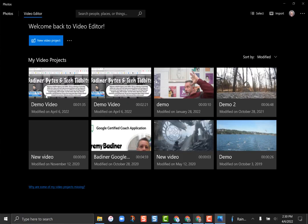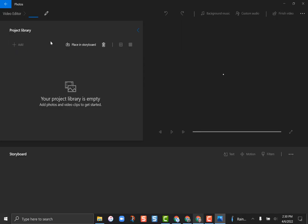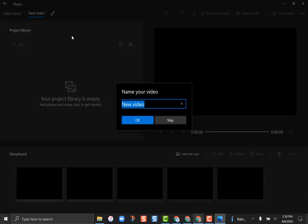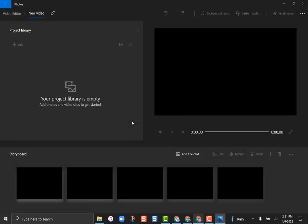Yours will probably be blank since you haven't made any projects yet, but there is a button that says 'New Video Project' — go ahead and click on that. It's going to load and ask you to name your project. I'm going to name mine 'Demo Video Project' and then click OK.